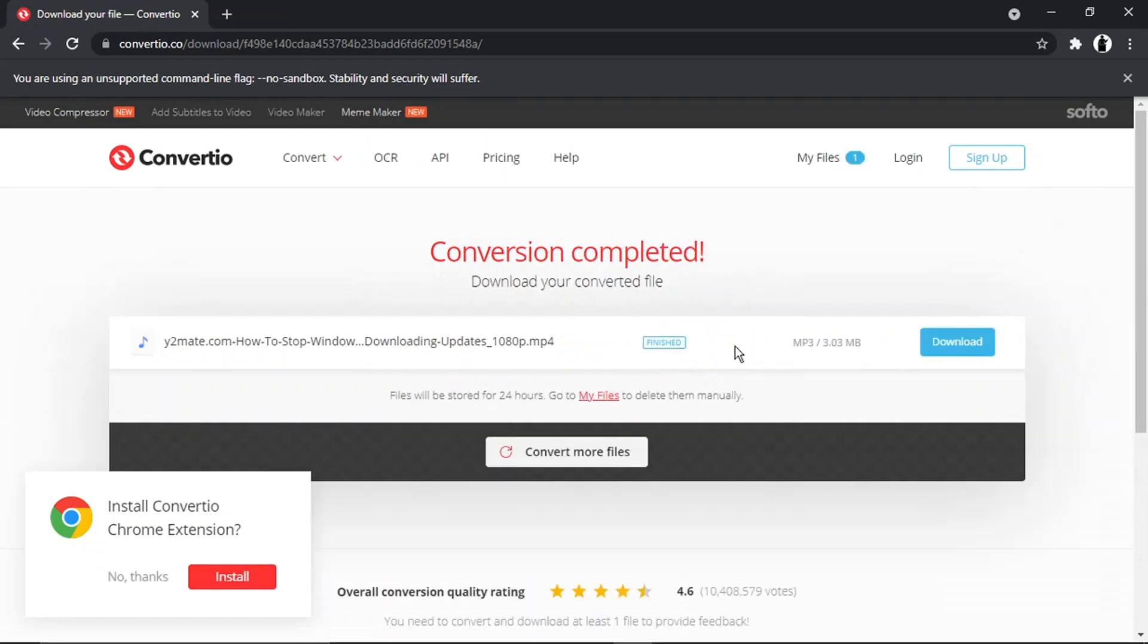Okay, so that's now finished. You can see that's a relatively small file so it didn't take too long. I think it gives you up to 100 megabytes in total that you can convert. So that's the biggest file size you can convert.